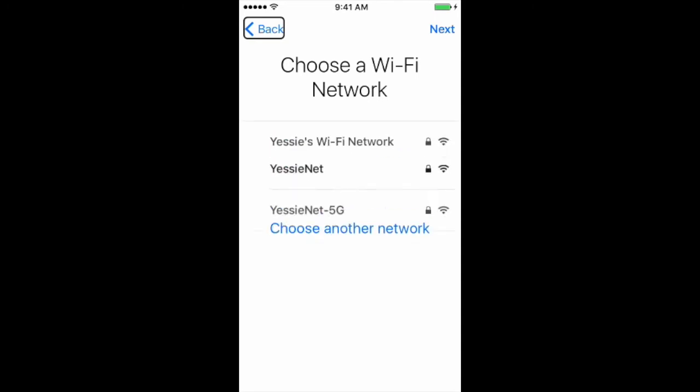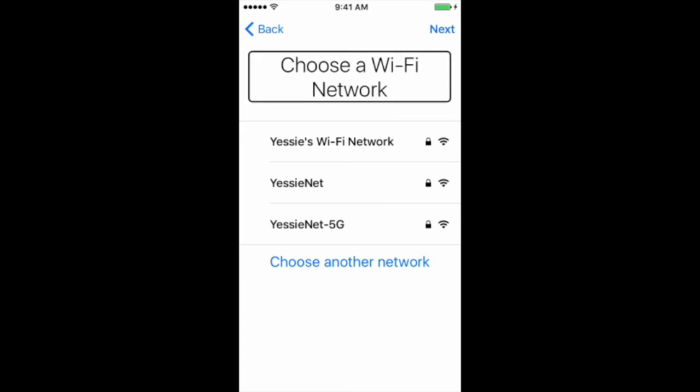Now our glorious Next button has become enabled. Next button. Choose a Wi-Fi network — heading. Now we are on the Choose a Wi-Fi Network screen.